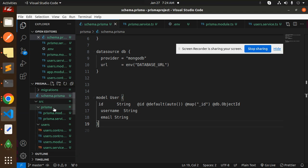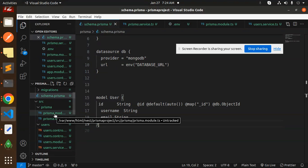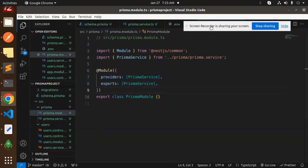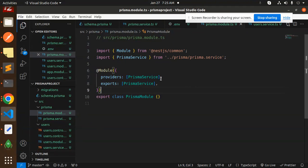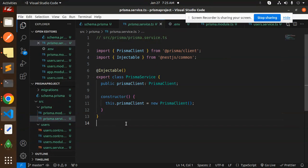Moving to the next step: create a `prisma` folder inside the `src` directory. Inside it, add two files — `prisma.module.ts` and `prisma.service.ts`. In the module file, you need to import the Prisma services.